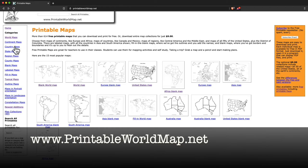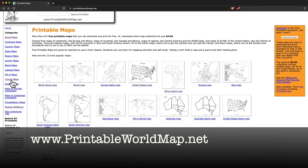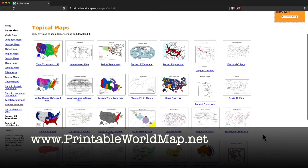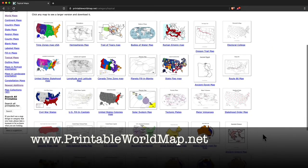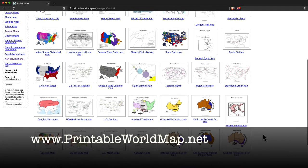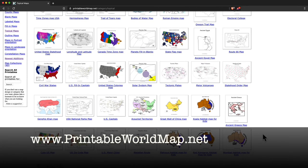There's continent maps, country maps, state maps, county maps, that sort of thing. I like the topical maps which are a bunch of fun ones. You've got time zones and hemispheres and planets and tectonic plates and all sorts of various maps that are worth checking out.